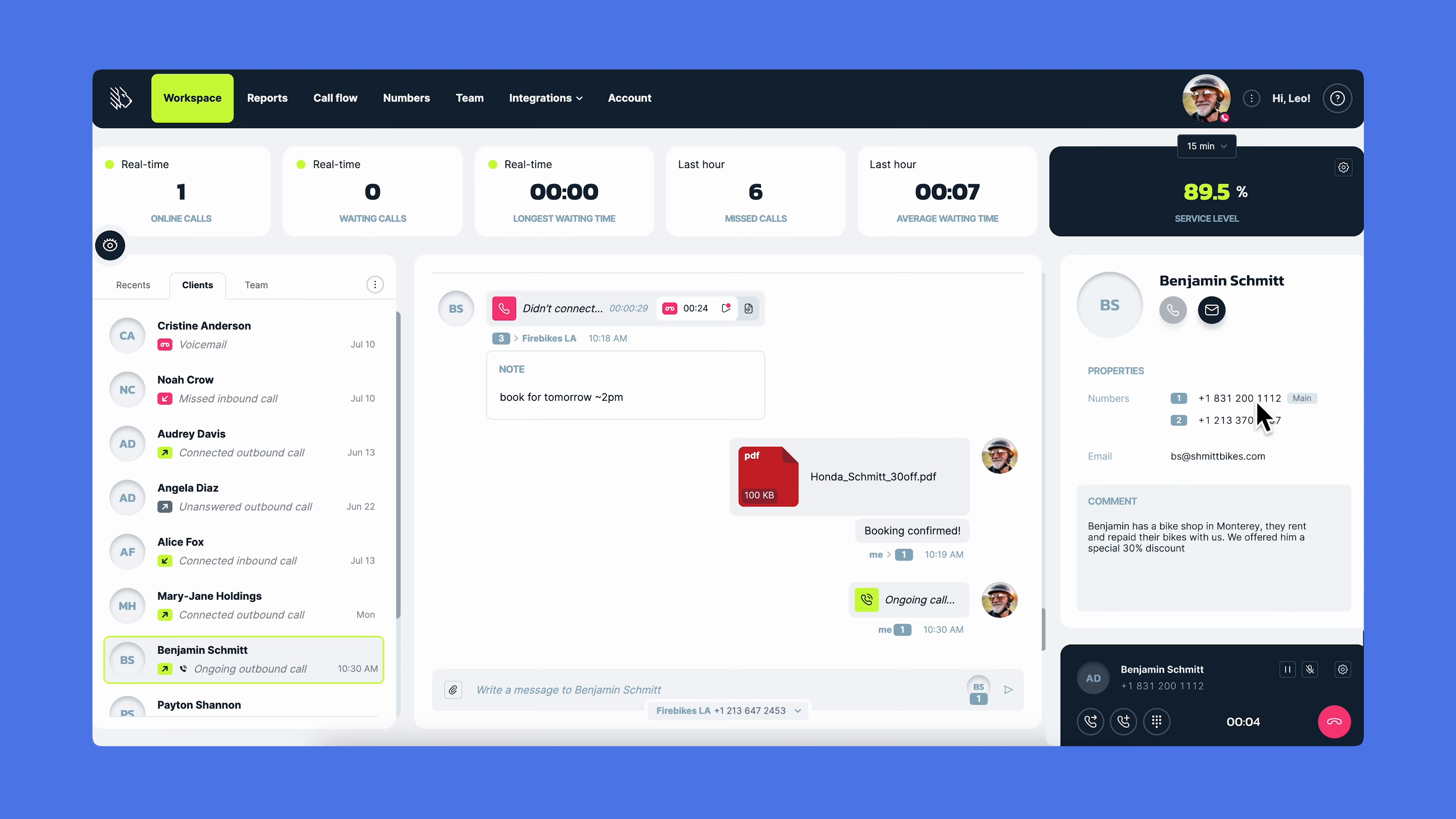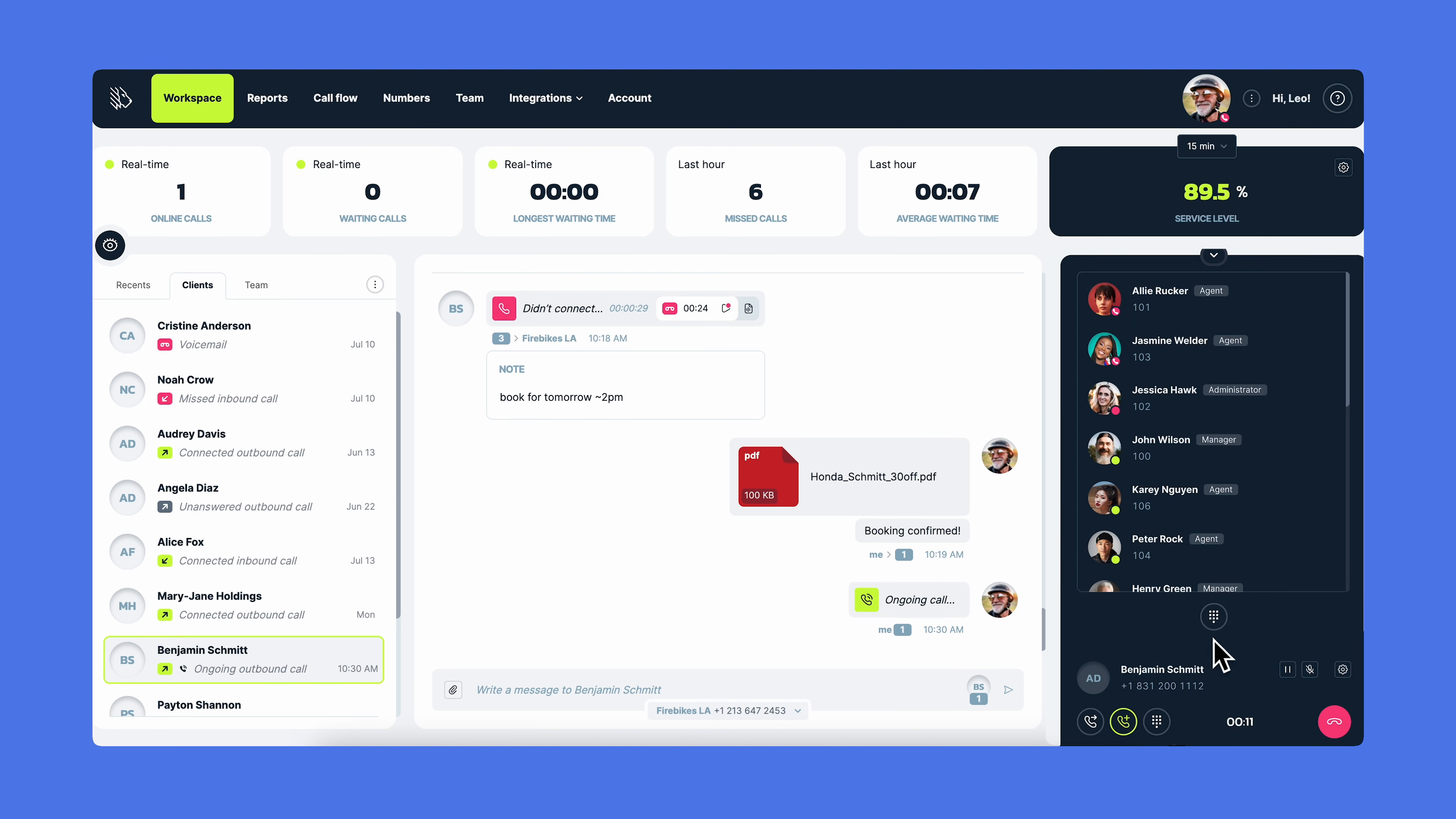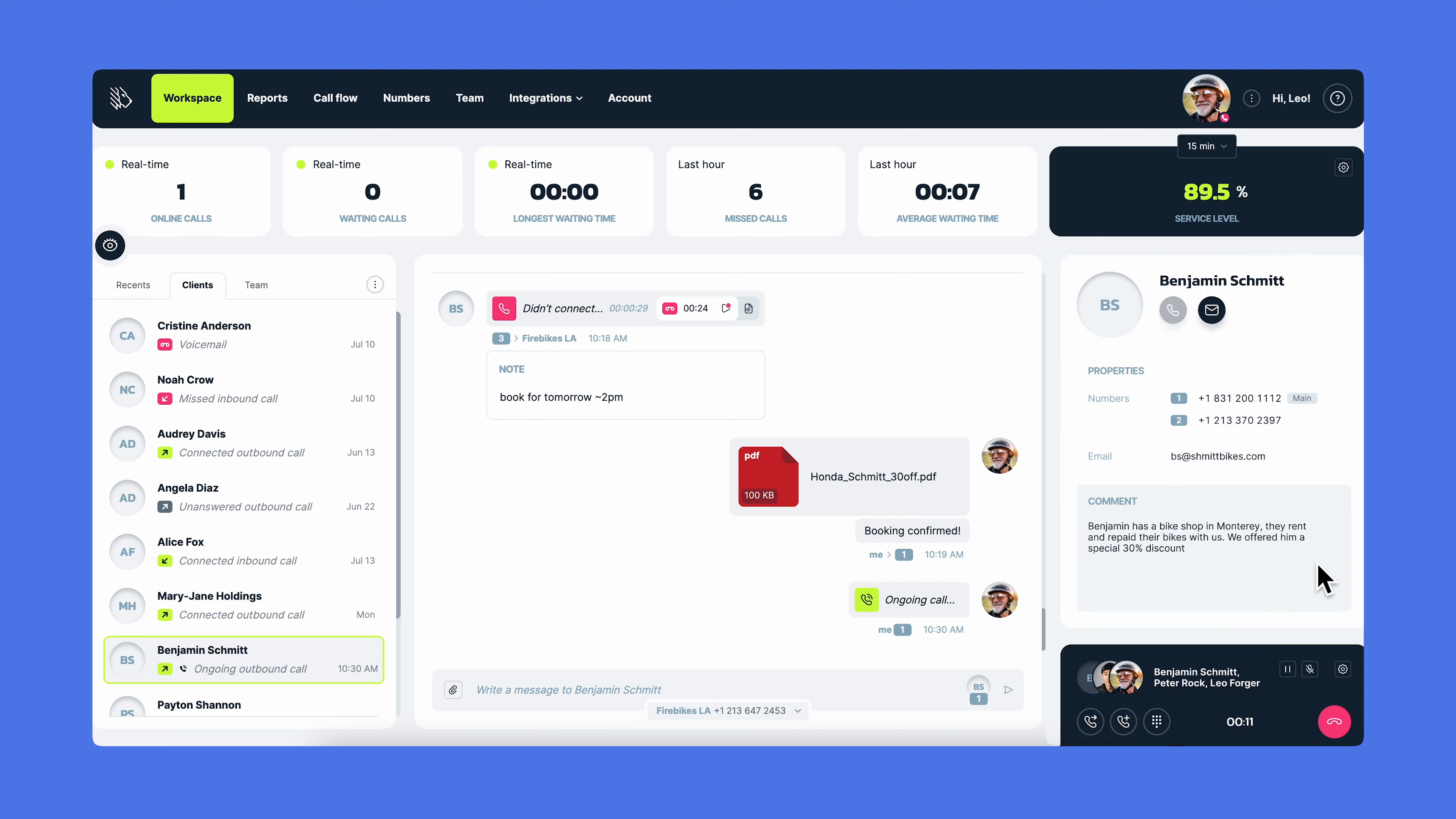In the MightyCall web phone, you can transfer calls, add participants to the call, and open a dial pad to dial extensions. Let's test it and add another teammate to the call. So now there are three participants on the call. We've looked at the web phone functionality.